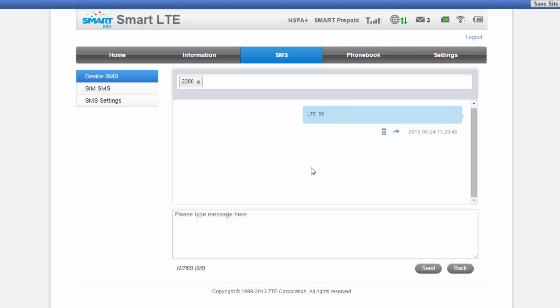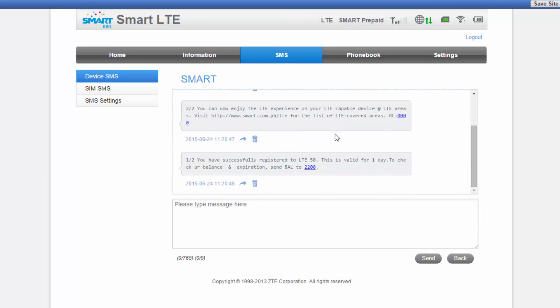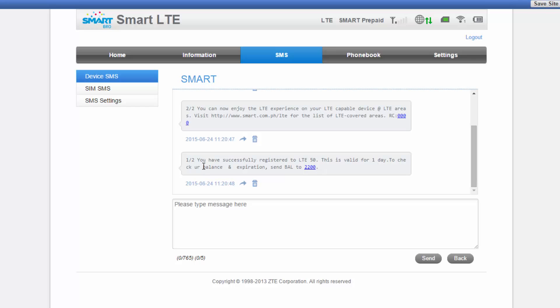Alright, so once you have that sent, you will receive another set of notifications from smart confirming that you have successfully registered and the expiration of your registration. So for this one, my registration is valid for a day. There's also other options where you can register for seven days and even 30 days. So that's how you set up and register to smart LTE for 50 pesos only valid for one day or 24 hours.